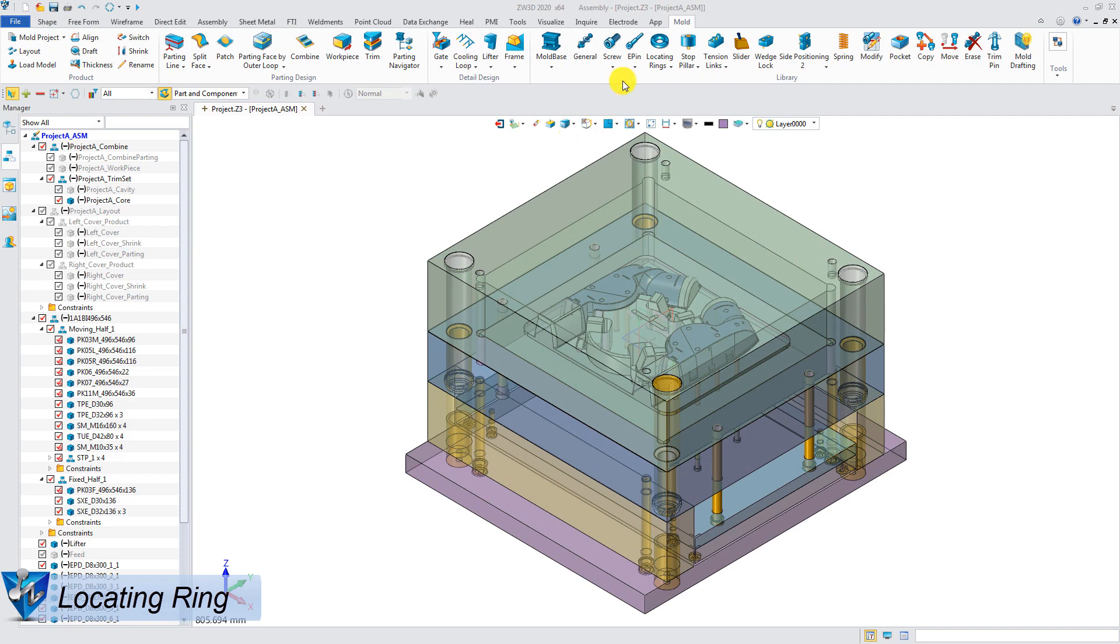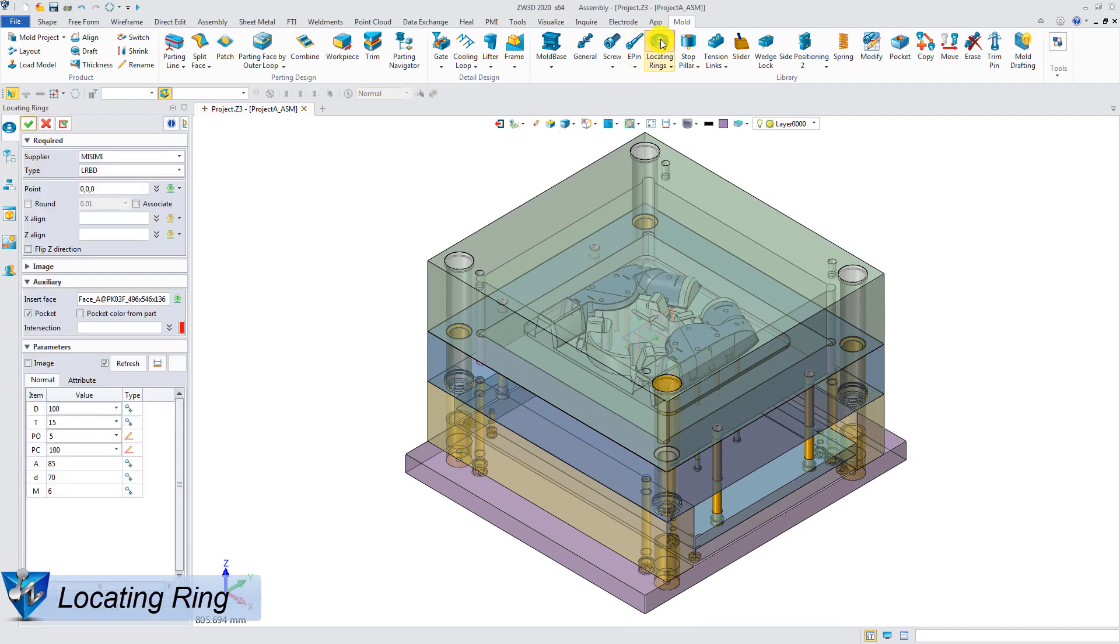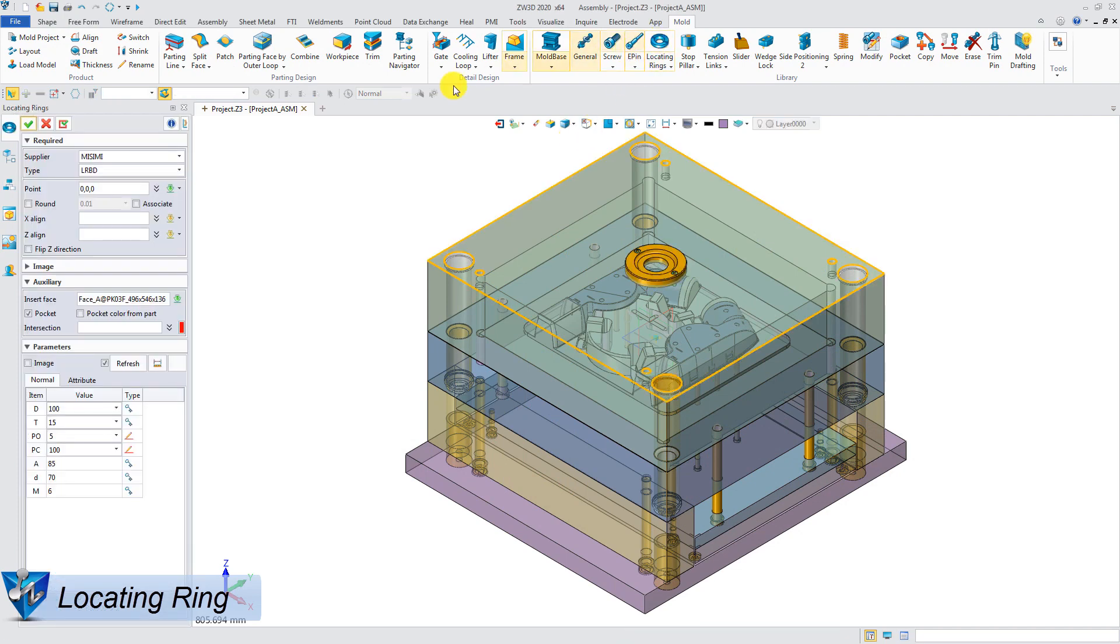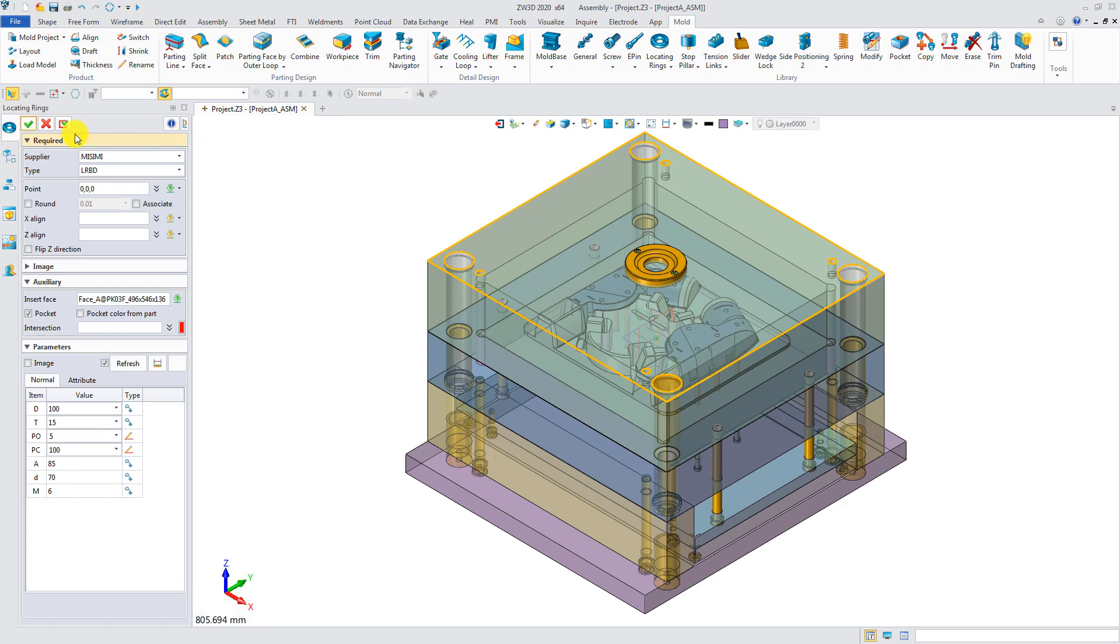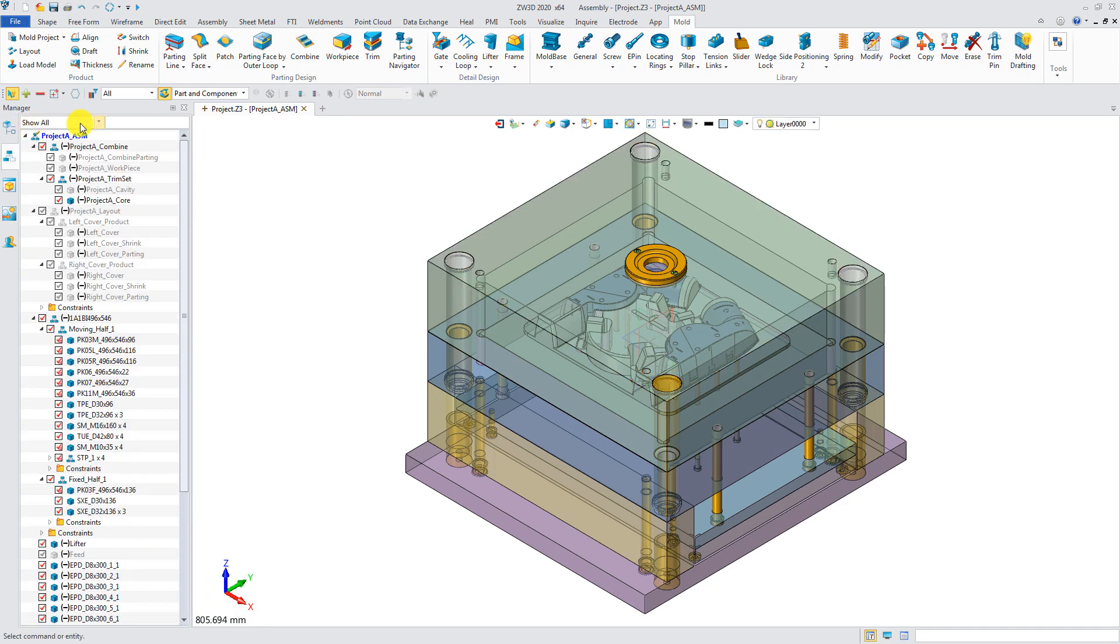Locating Rings. After clicking the Locating Rings button in the Mold tab, you can insert a ring, which will be located on the top face automatically.